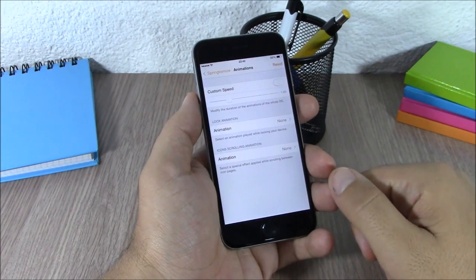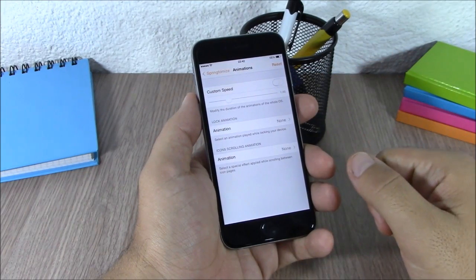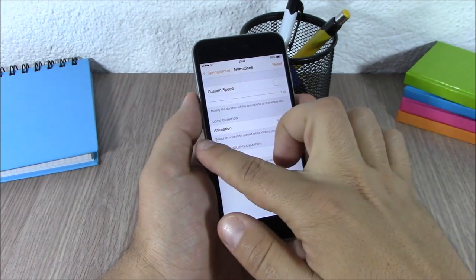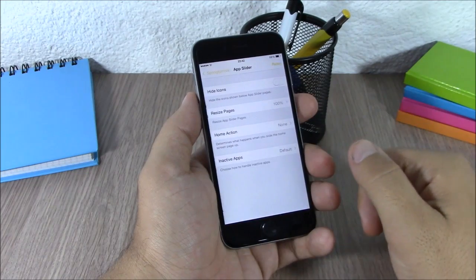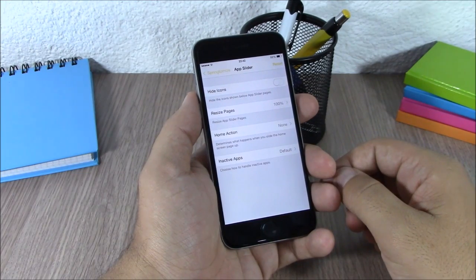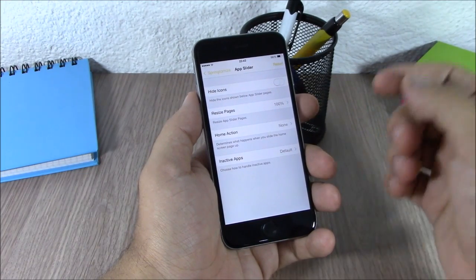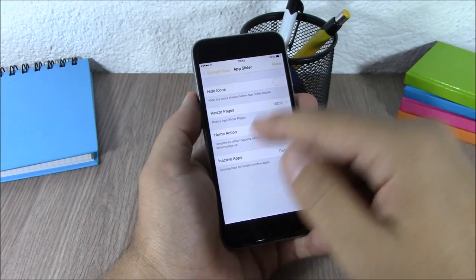You have the Animations section where you can set a custom speed for the animations. Then you have App Slider where you can customize the app switcher of your device. You can resize the pages or hide the icons.